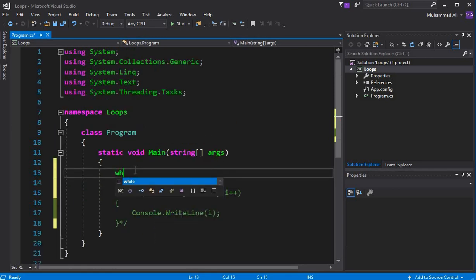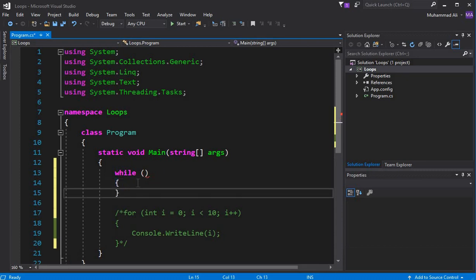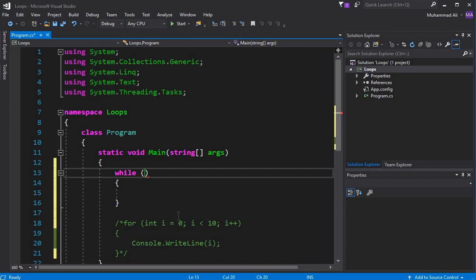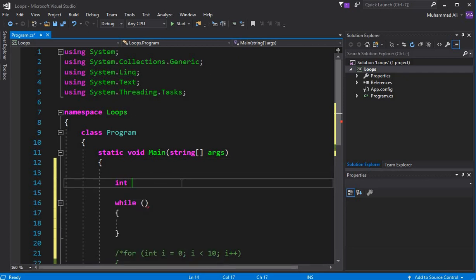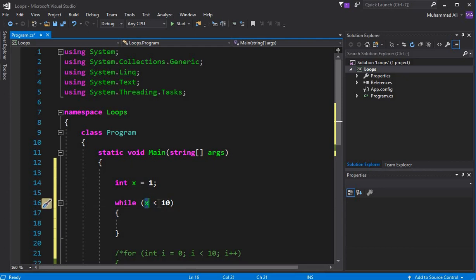Now let's talk about the while loop. First we write the 'while' keyword, and inside the parentheses we write a condition — up to which limit this while loop will execute. Then inside the braces we write the statements. Let's initialize a variable above: int x = 1. Now we write the condition: x is less than 10. This loop will execute as long as x is less than 10.